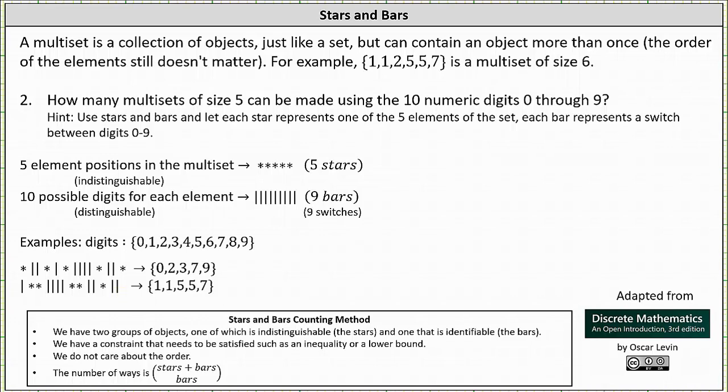The number of multi-sets of size five equals the number of different strings we can form using five stars and nine bars, which is the same as the number of 14-bit strings with nine ones. Using stars and bars, it equals the sum of stars and bars choose the number of bars — that is, 14 choose 9.